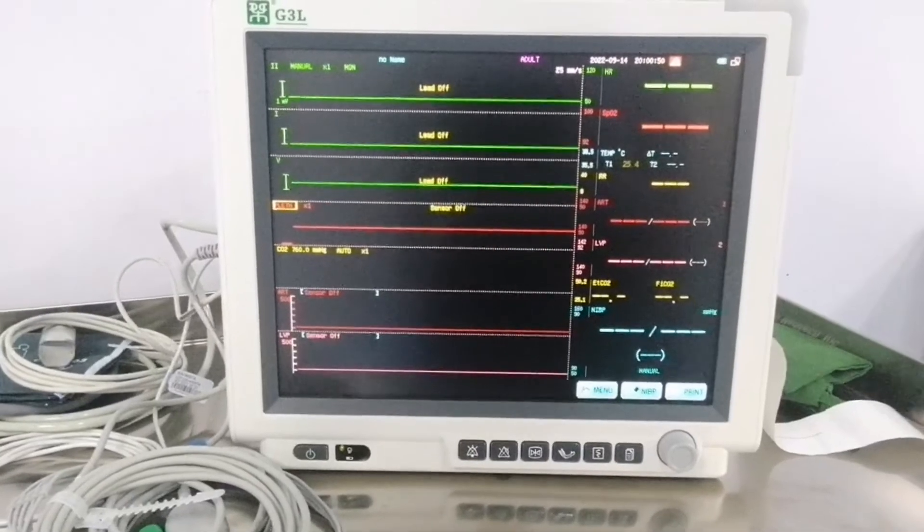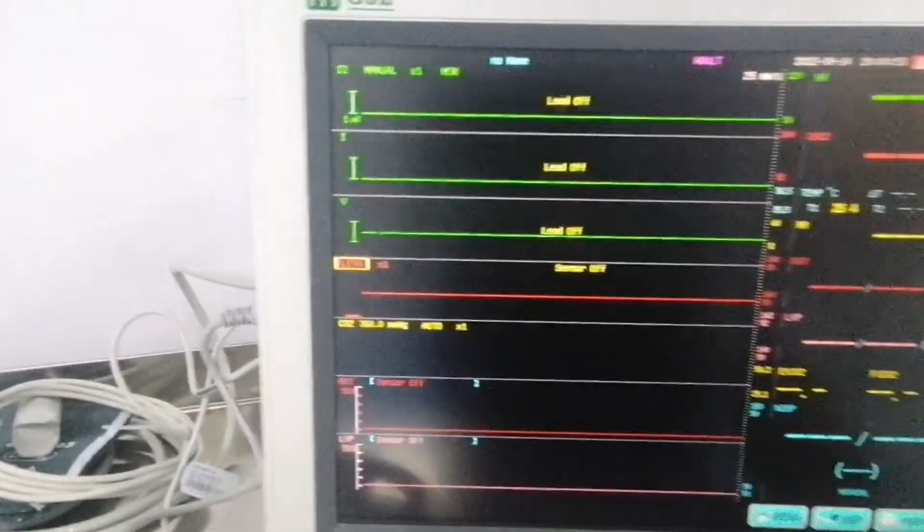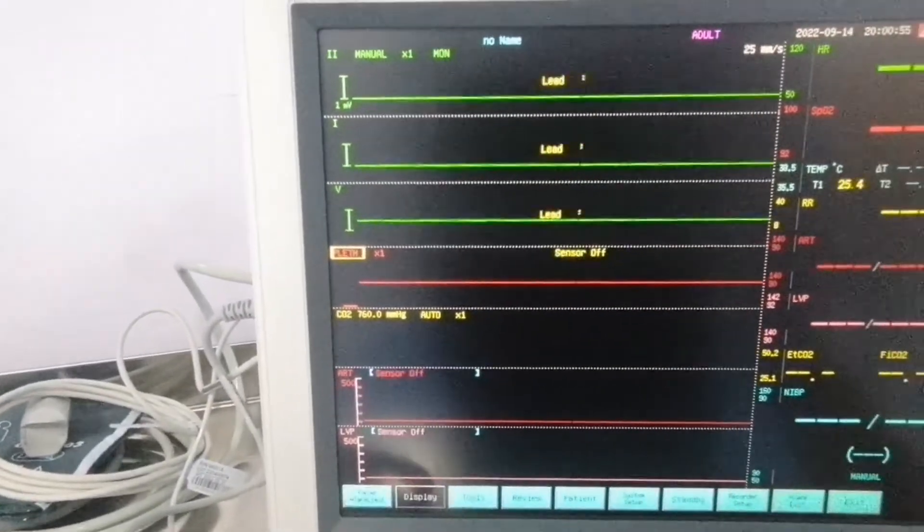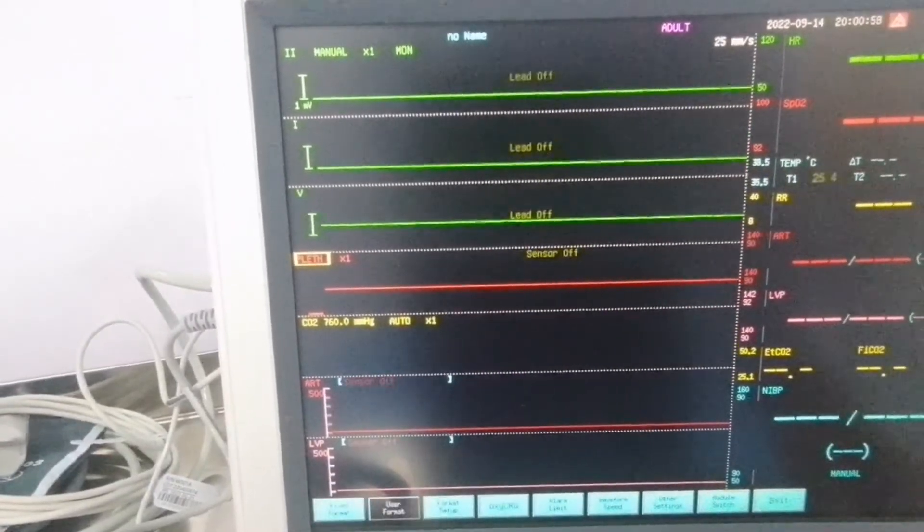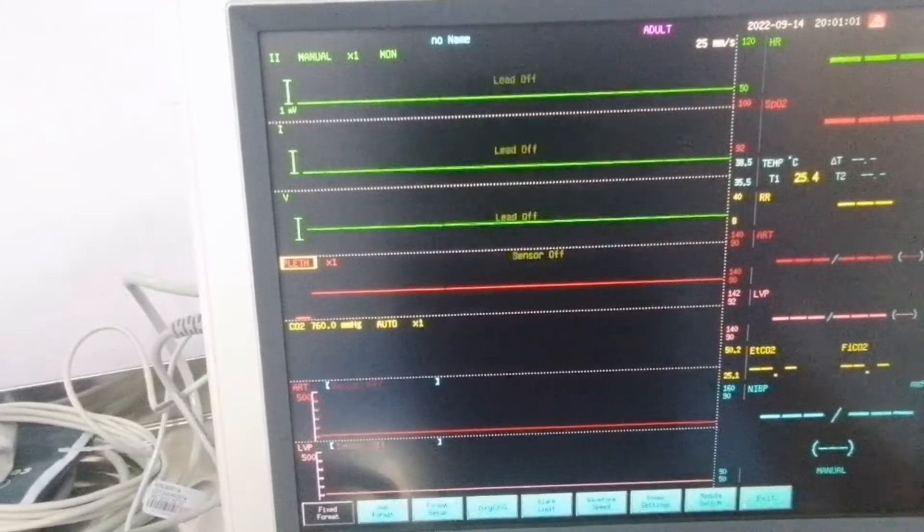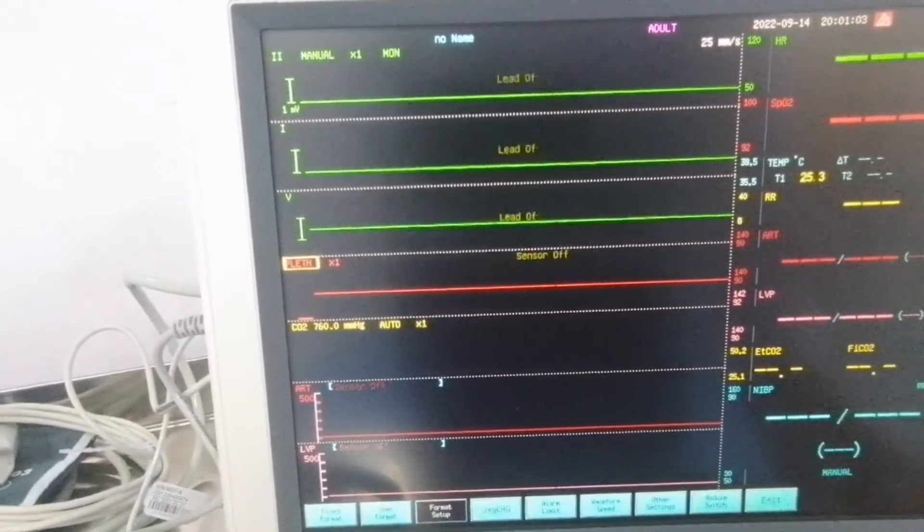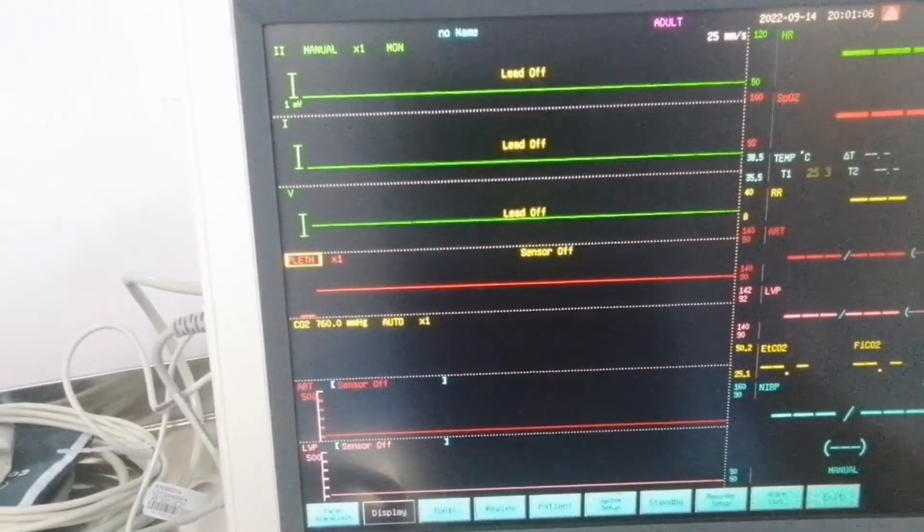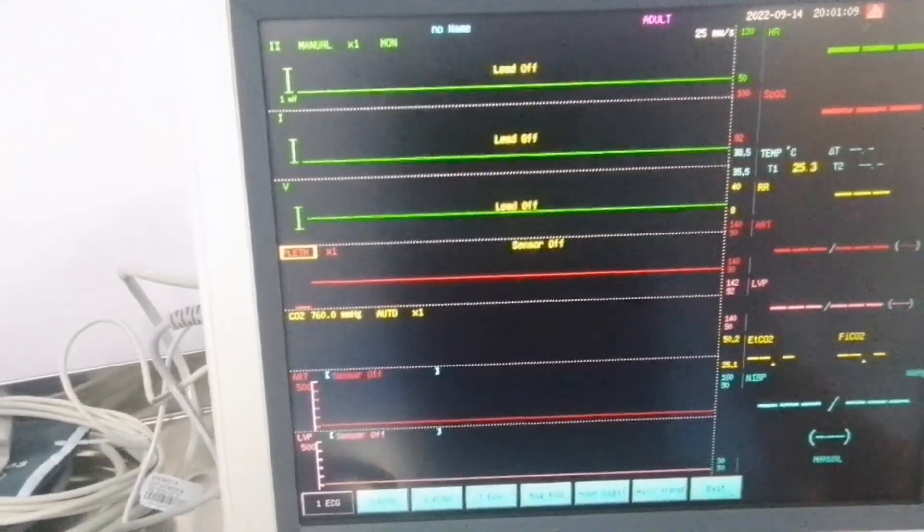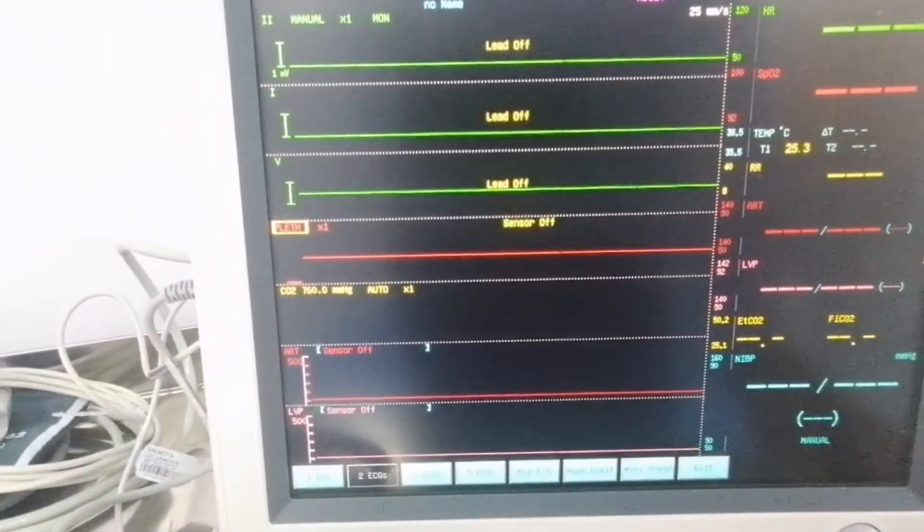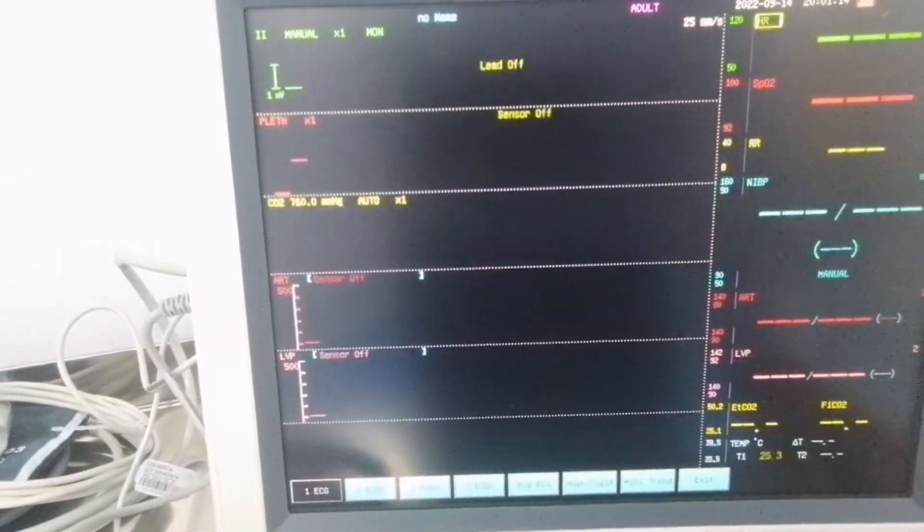I will show you how to change the display menu of the cardiac monitor. Let's go to the display monitor menu and press on display. Here are the different parameters like fix format, user format and format setup. So first we will go to fix format. Here is ECG, 2 ECG, 3 ECG, 7 ECG. Like I press the 1 ECG.